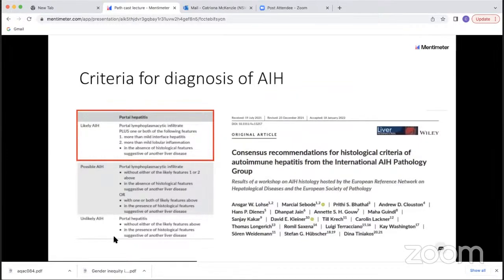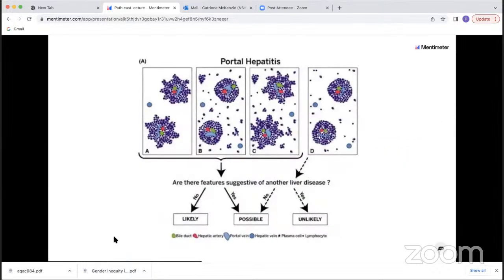Over the years, various criteria and grading schemes have been proposed for autoimmune hepatitis. The most useful paper divides autoimmune hepatitis into likely, possible, or unlikely based on histological features and exclusion of other liver diseases. The features that make autoimmune hepatitis likely are a really dense portal lymphoplasmacytic infiltrate, more than mild interface hepatitis, and lobular inflammation. I'd refer you to this paper, which highlights the importance of marked portal-based inflammation with plasma cells and interface hepatitis, and the importance of excluding other liver diseases.